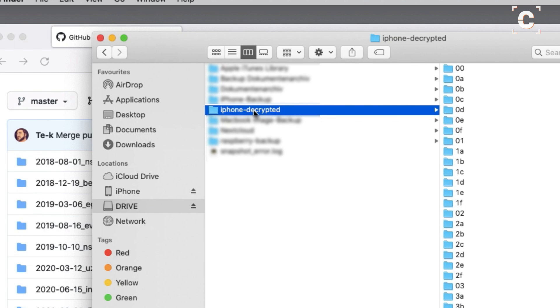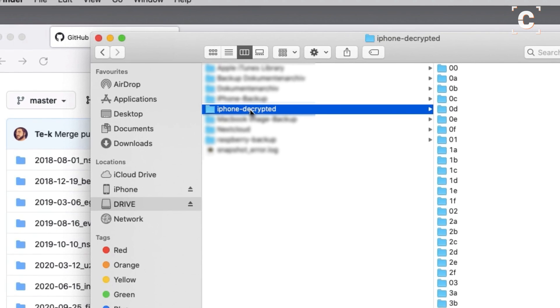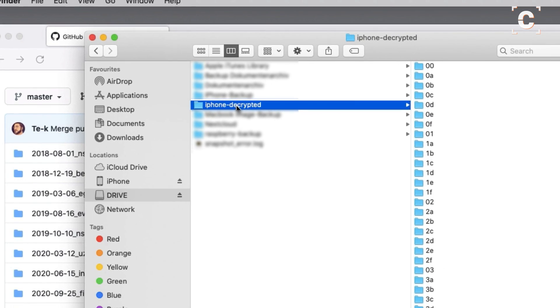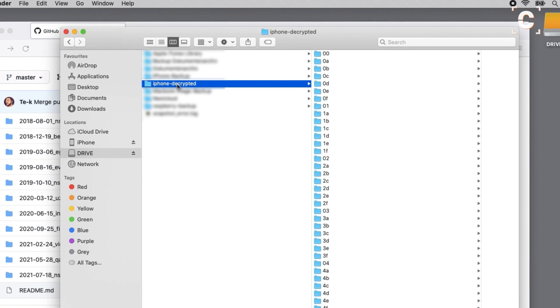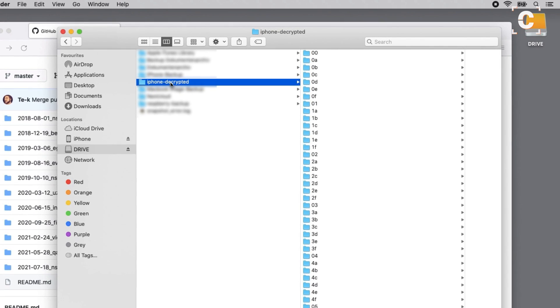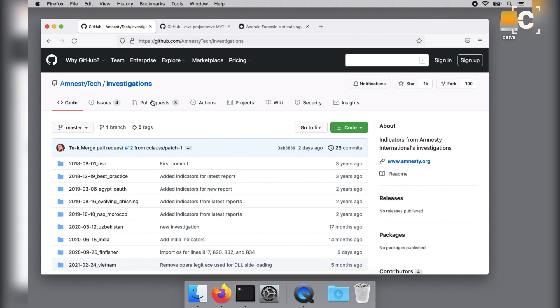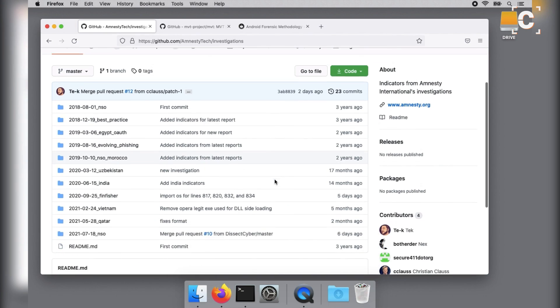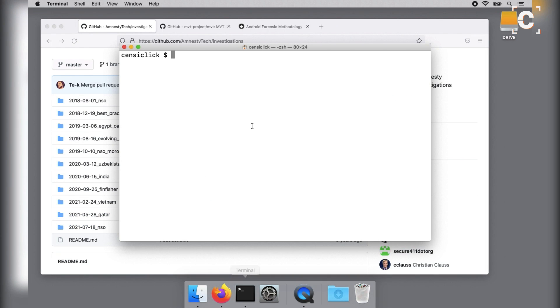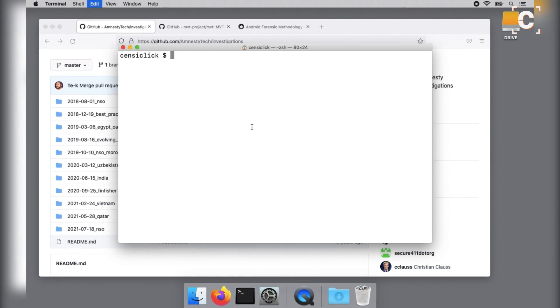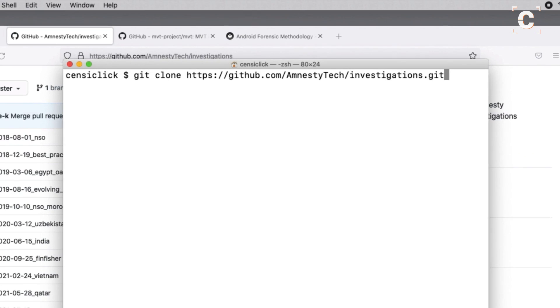At this point, we have an unencrypted copy of the iPhone backup ready to be analyzed. Amnesty International collected multiple indicators of an infection with certain spyware and provides these at another GitHub repository, which we will also clone.